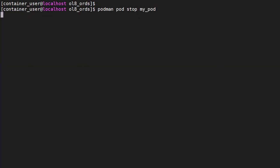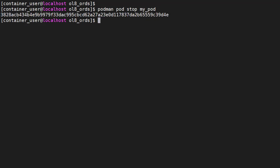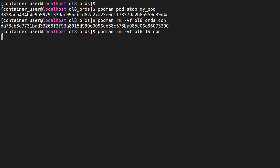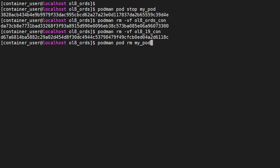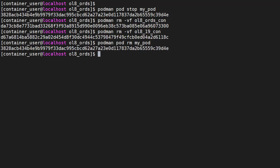We can stop and start the containers individually or collectively using the pod. We use podman pod stop to stop all containers in the pod. The shutdown of the database takes a little time to complete. We can then remove the containers using the podman rm command and the pod using the podman pod rm command.